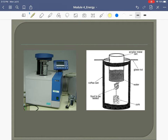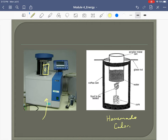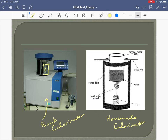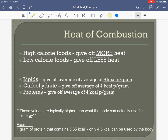The bomb calorimeter in our lab costs about ten thousand dollars. Inside is the sealed chamber where we place the food sample, surrounded by water. We also make a homemade calorimeter in lab — obviously not as accurate, but it gives us the same idea.